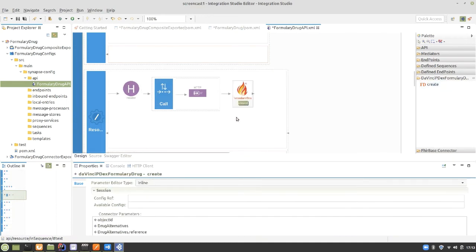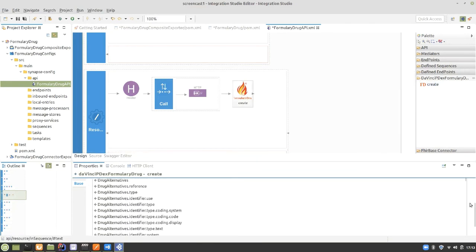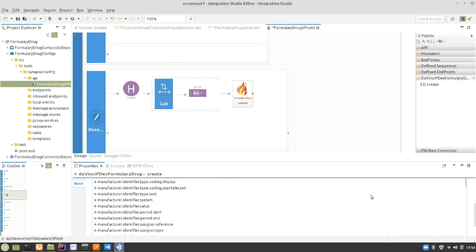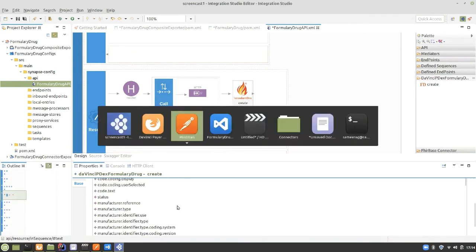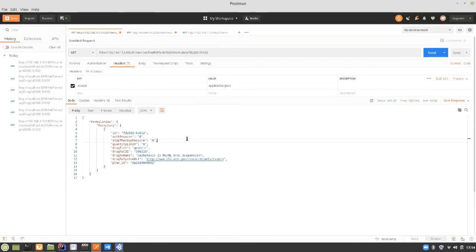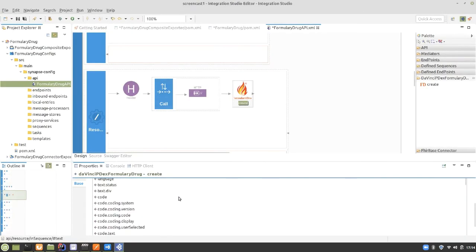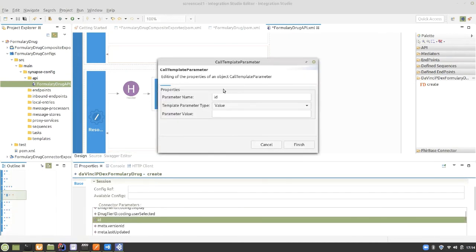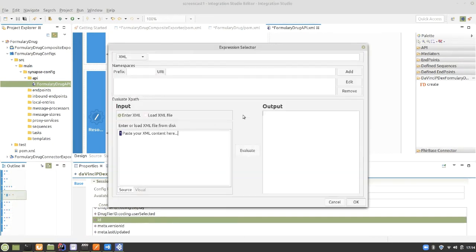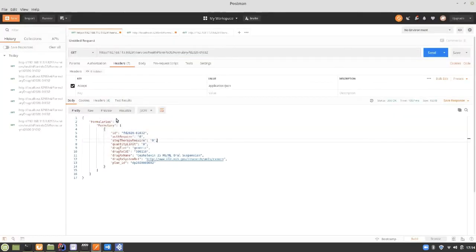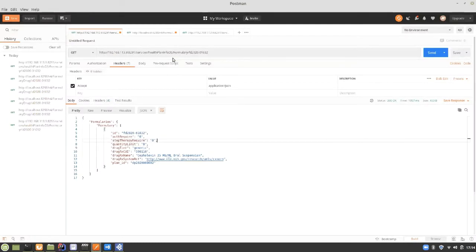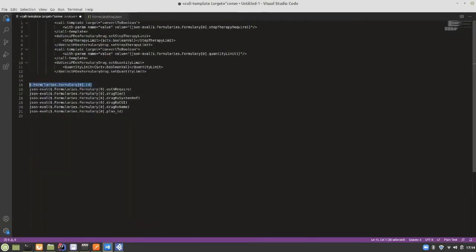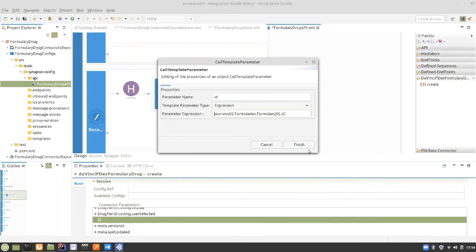We use the create operation first and can see all the fields available for the resource — all resource fields defined in the specification are included in the create operation. First we map the ID field using the corresponding JSON path. In the create operation we can see the ID field and provide the JSON path there to map the value from the backend response. We use the built-in function 'json-eval' and pass the correct JSON path to it, then map the ID field accordingly.